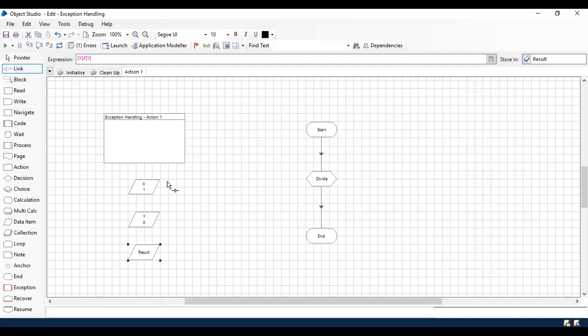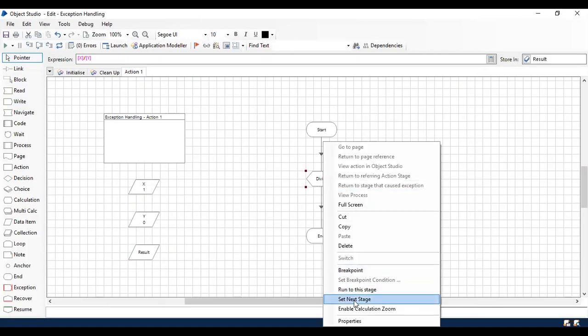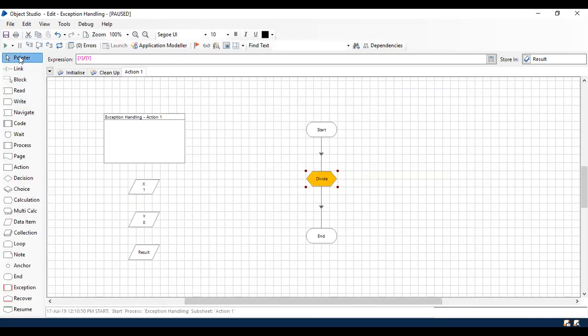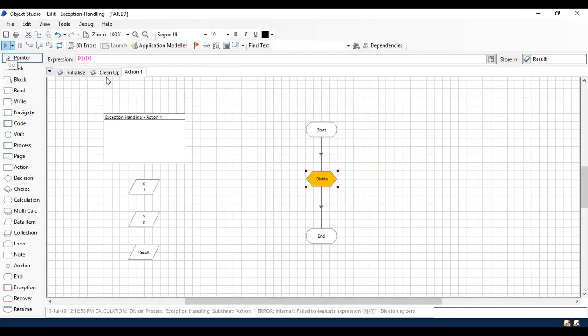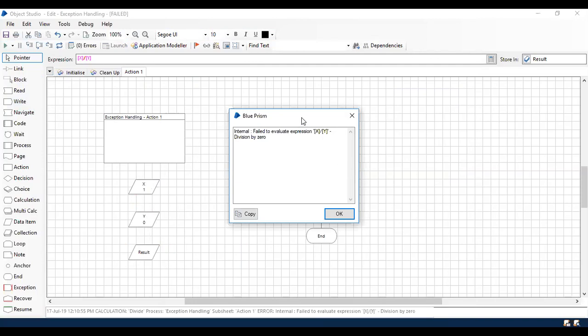Just connect the flow and give a reset once before you run. Now it's going to simply do a division of X and Y. Let's start running.